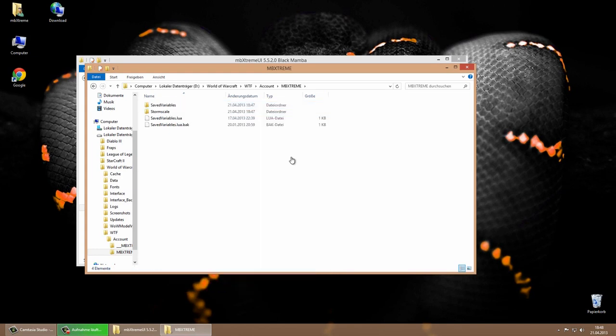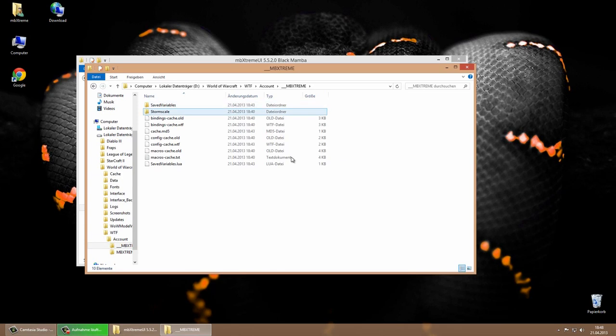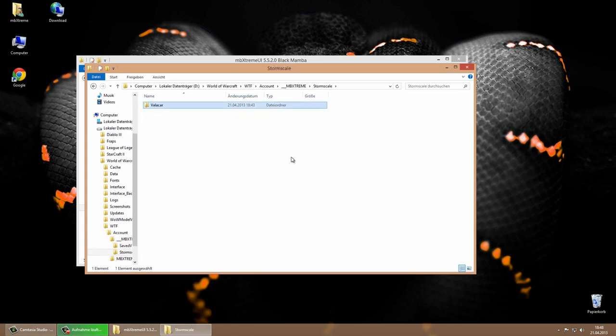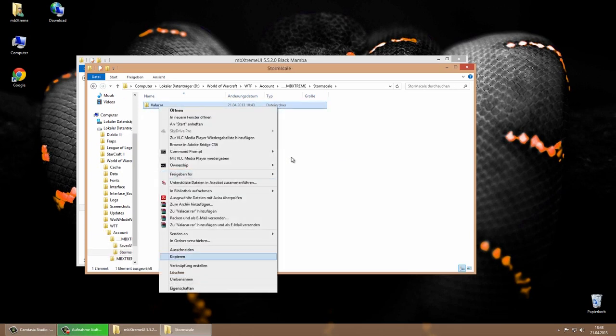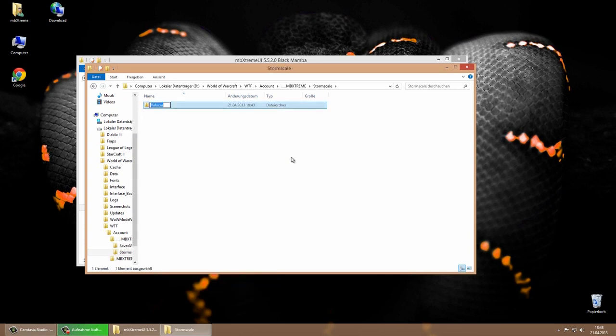Same step as the server name, we will open the server name folder, copying the character name folder and rename the ambiextreme character folder.